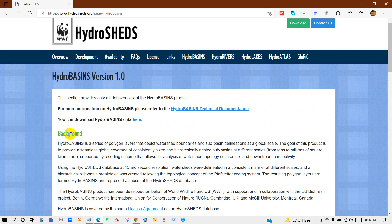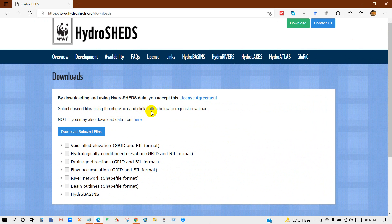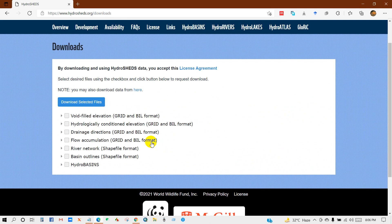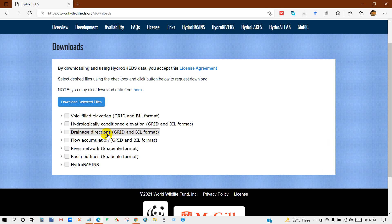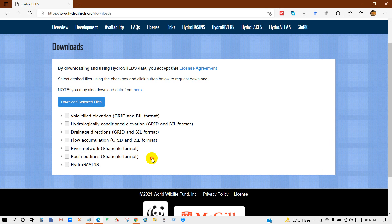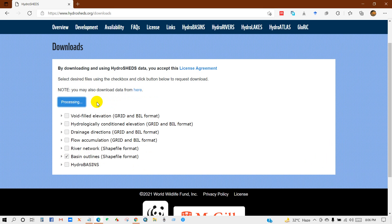You can download HydroBasins data from here. Just click here. Then you will get this interface. Select desired files using the checkbox and click button below to request download. Here you can see lots of data types like drainage direction, flow accumulation, river network, basin outlines. So I will download basin outlines shapefile format.